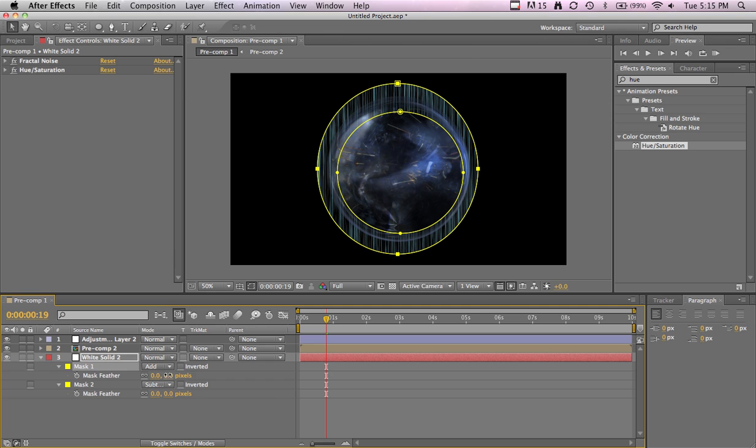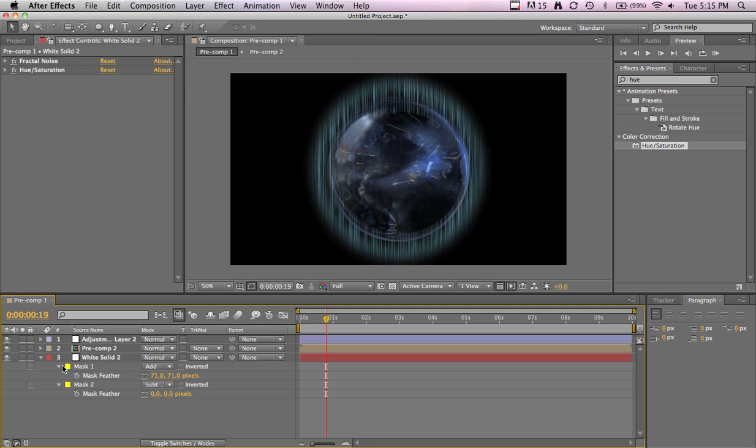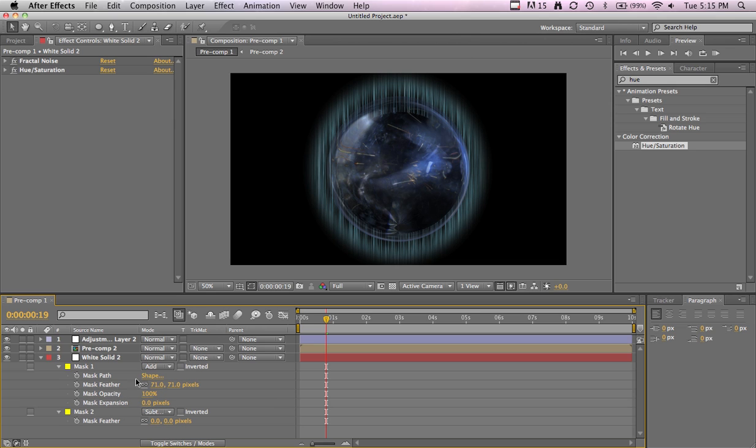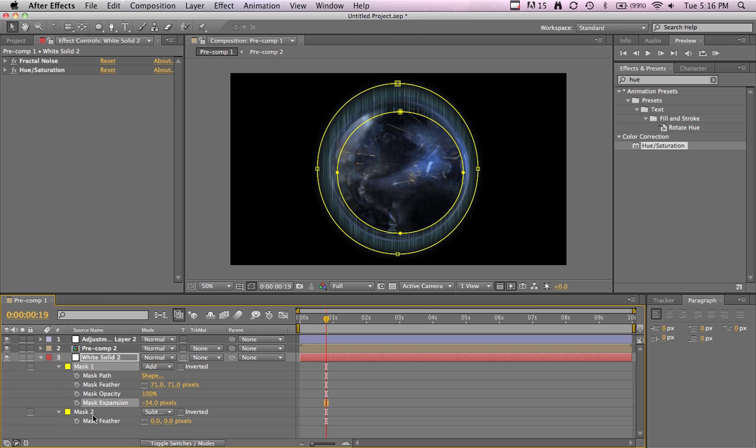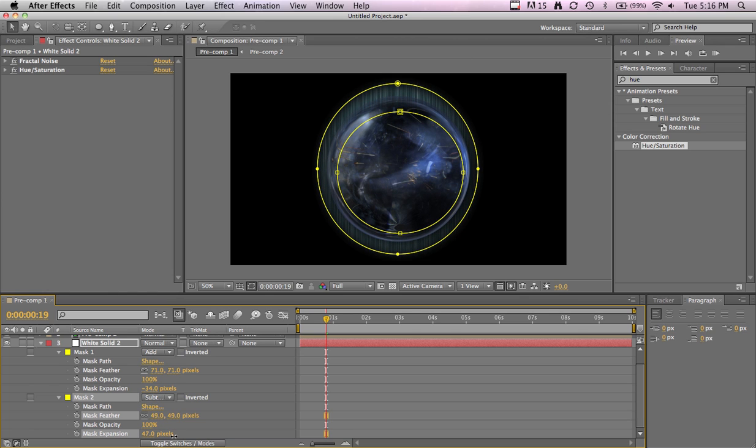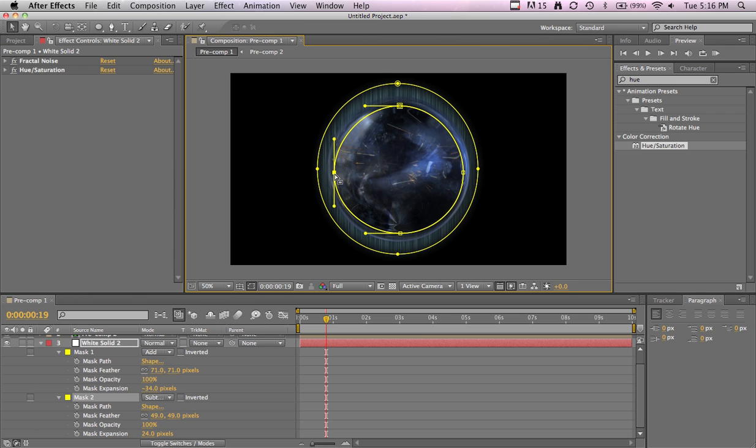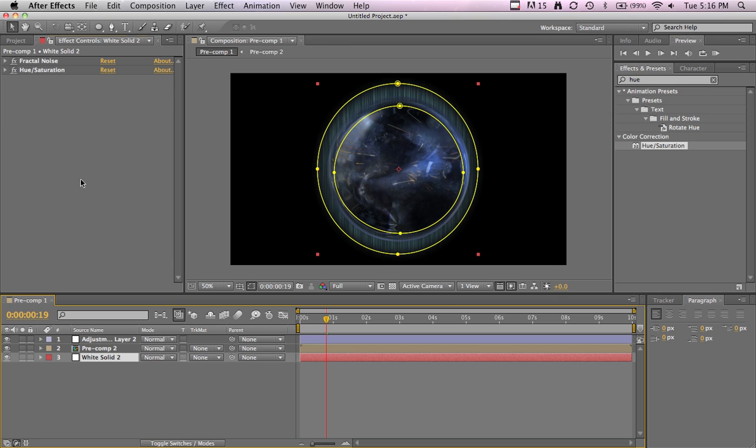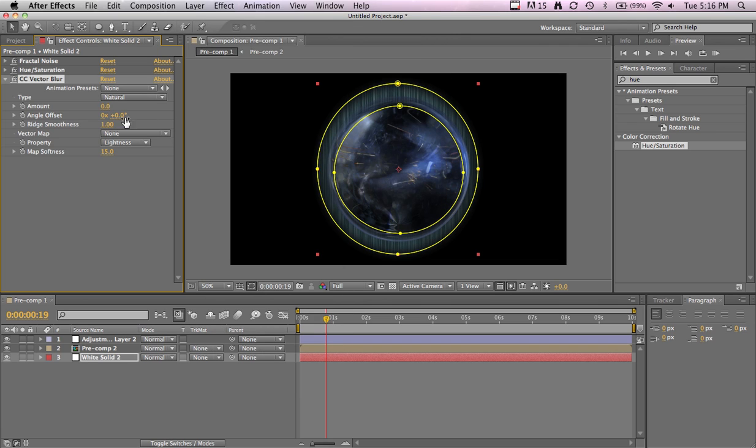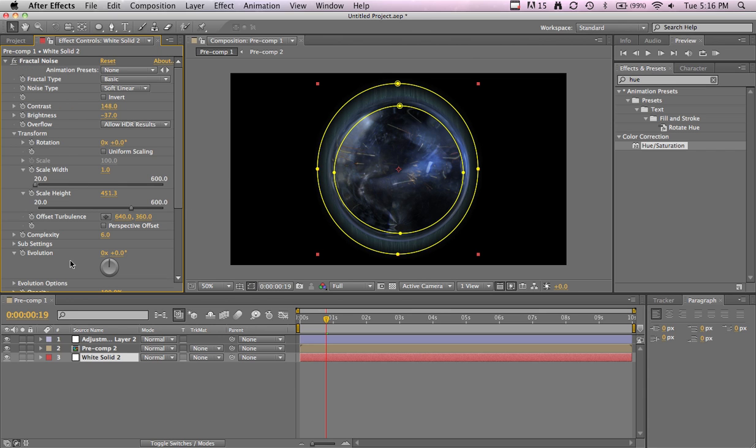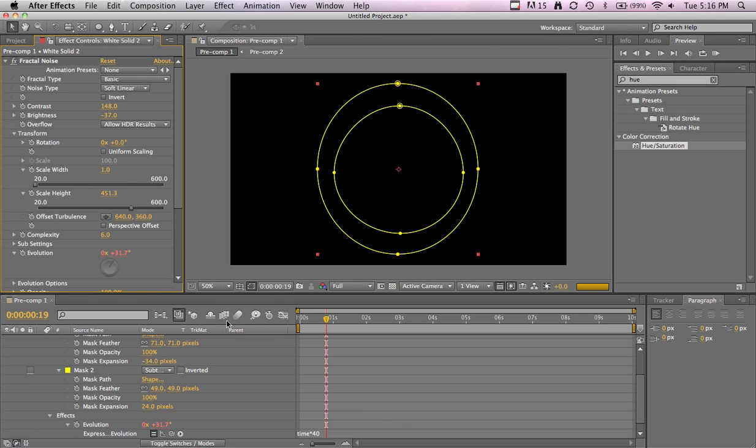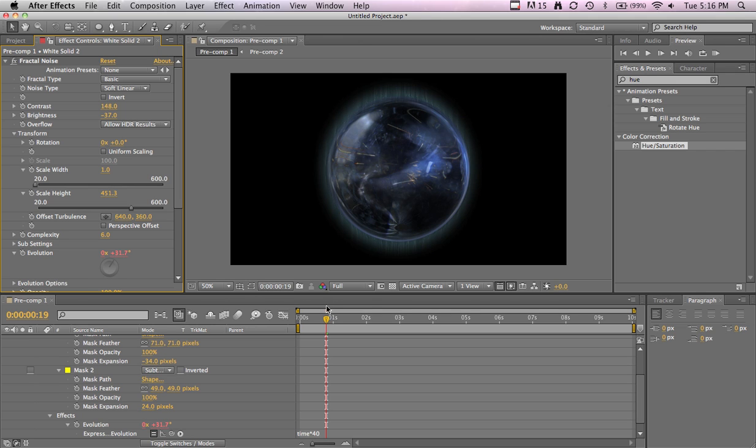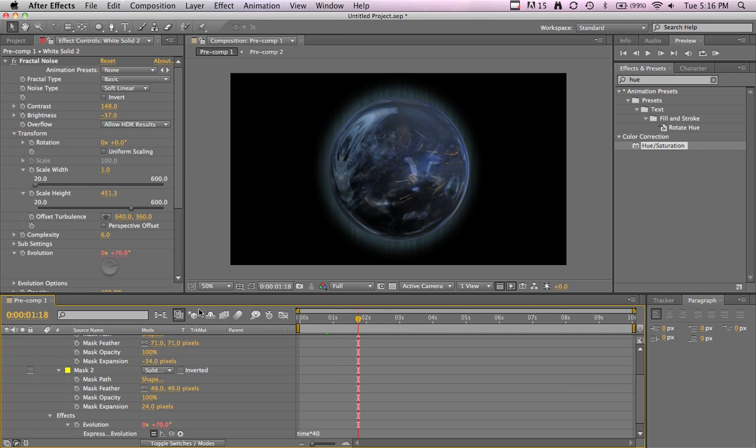The top layer we're going to feather that and bring in the expansion because that's too far. Then the second one, mess with the expansion. Feather it and just bring it to where the edge looks like it's at. There's one more thing I added to it. Go to Effect, Blur and Sharpen, Vector Blur. Then on the evolution of the fractal noise, alt-click and same expression, time times 40. So now we got a spinning thing with that on it.